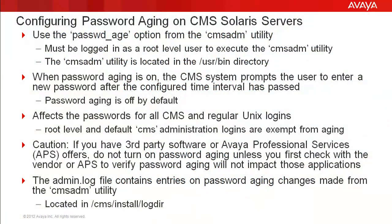First I will cover a slide with some details about the CMS ADM utility used to configure password aging on CMS Solaris servers. You will use the password_age option from the main menu of the CMS ADM utility to modify the password aging options. You must be logged into the CMS server as a root level user to execute this utility.